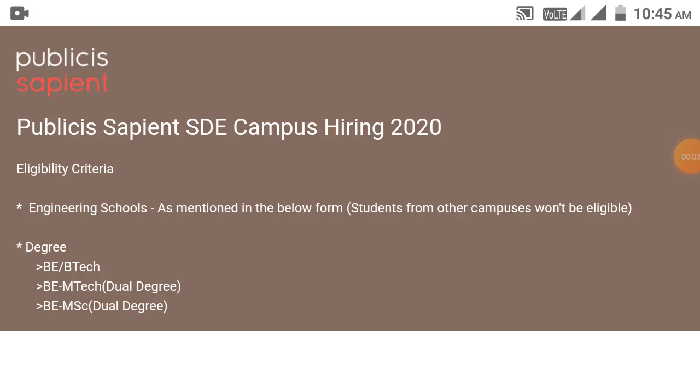Hello guys, welcome to Placement of 786. Hope you all are doing great. If you haven't subscribed to our channel, then please do so and hit the bell button to get the latest off-campus updates, government job updates, and company's latest information.